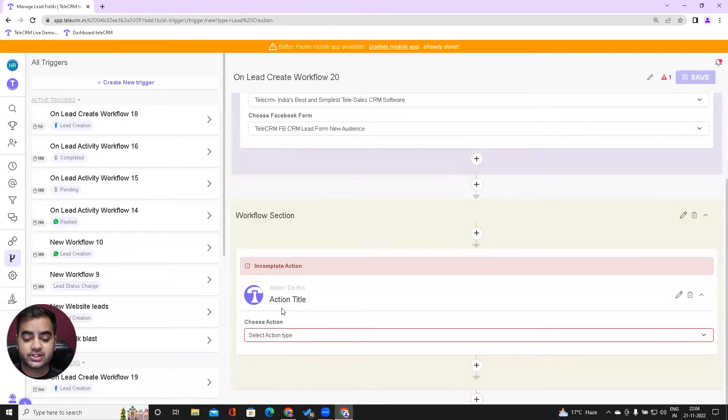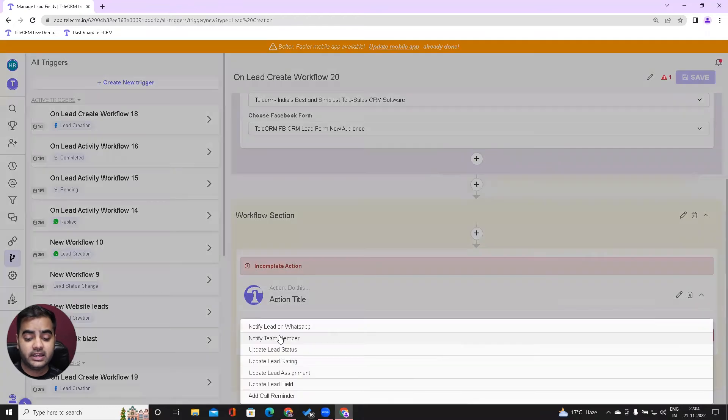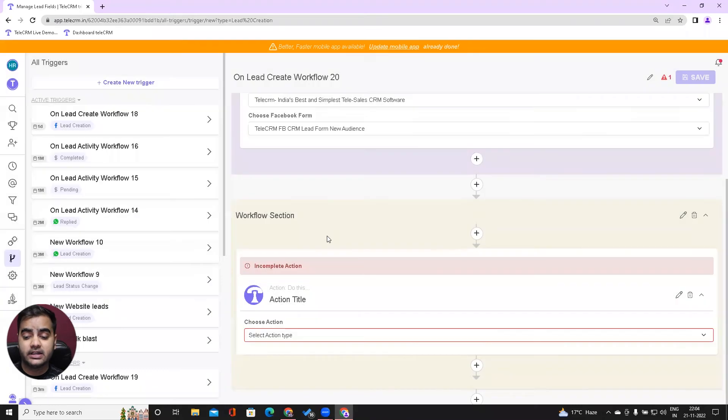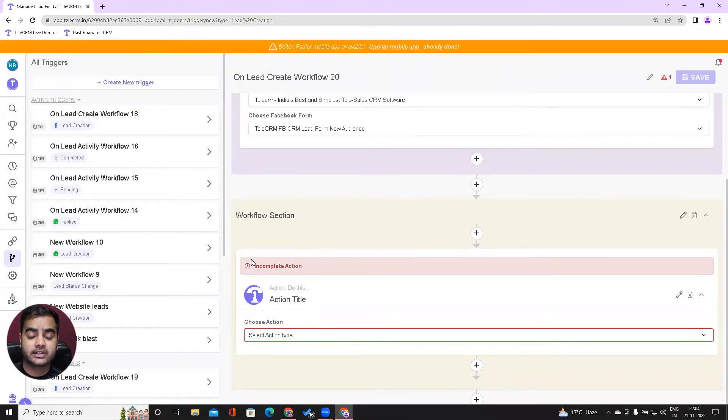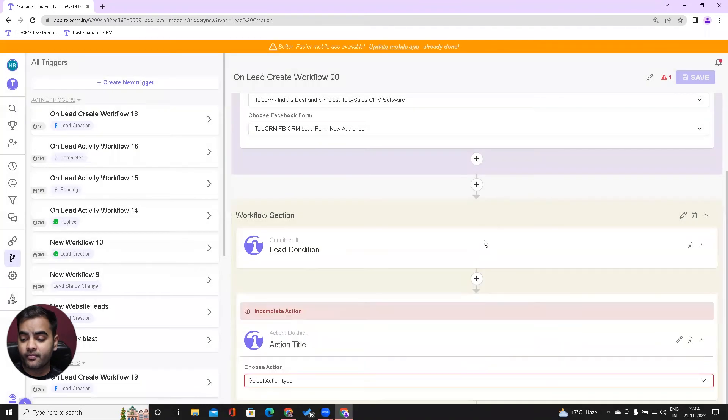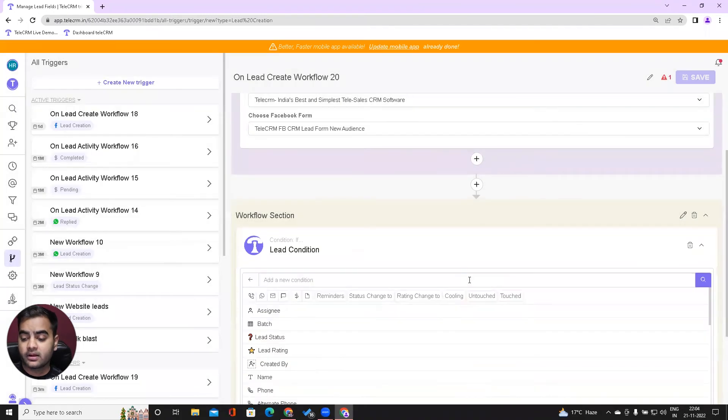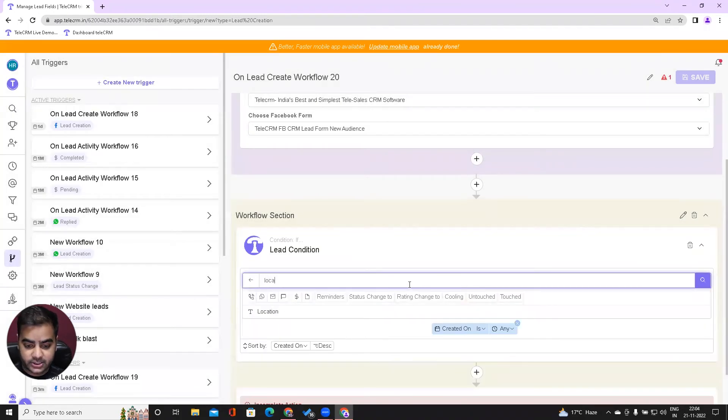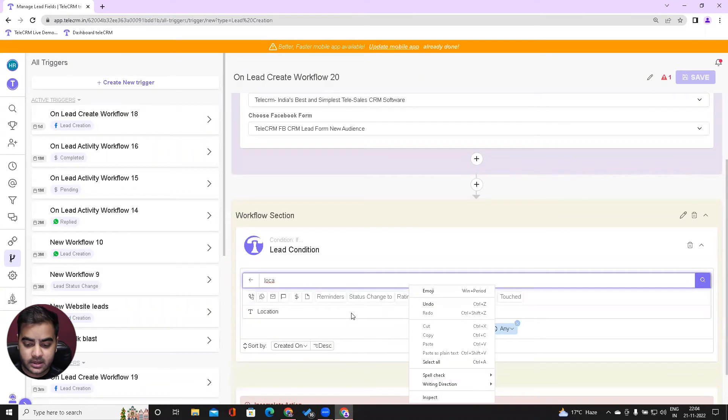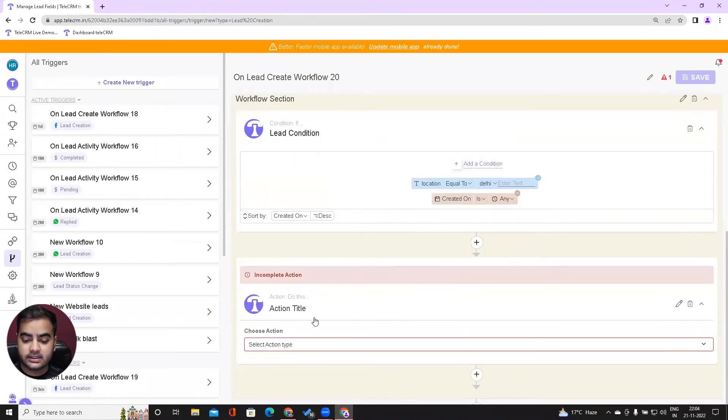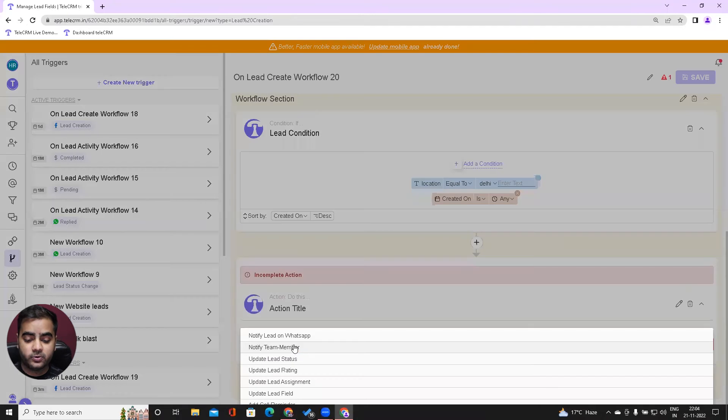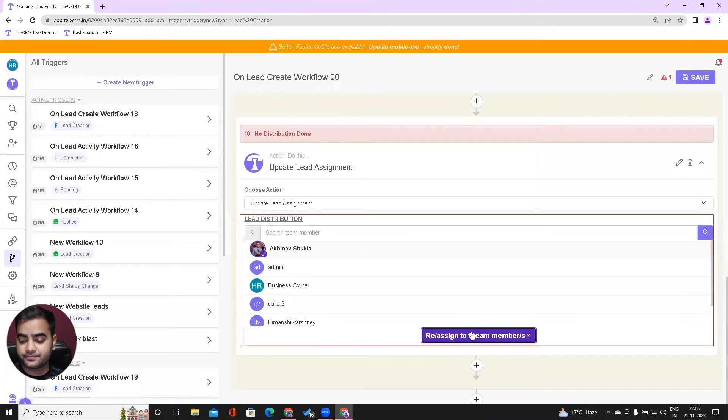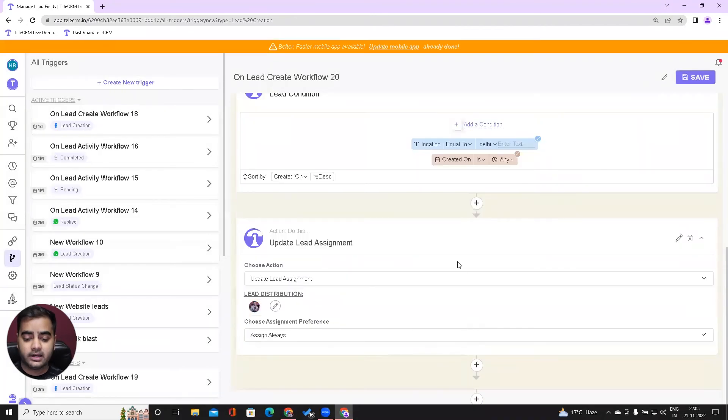Once I do this, the next step is to choose what happens when we get this lead. In this section, I'll choose an action—lead assignment. But I don't want all the leads to be assigned, so I'll click on the plus button inside this box and say if location is Delhi, then assign to Abhinav.